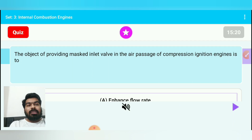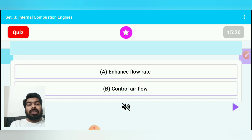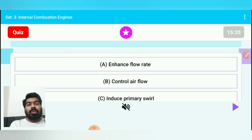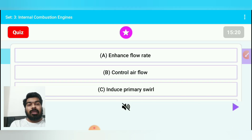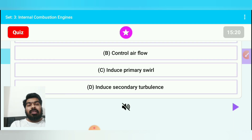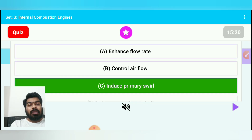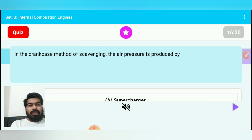Question 15: The object of providing a mask inlet valve in the air passage of a compression ignition (CI/diesel) engine is to — option A: enhance flow rate, option B: control air flow, option C: induce primary swirl, option D: induce secondary turbulence. The answer is option C — induce primary swirl.